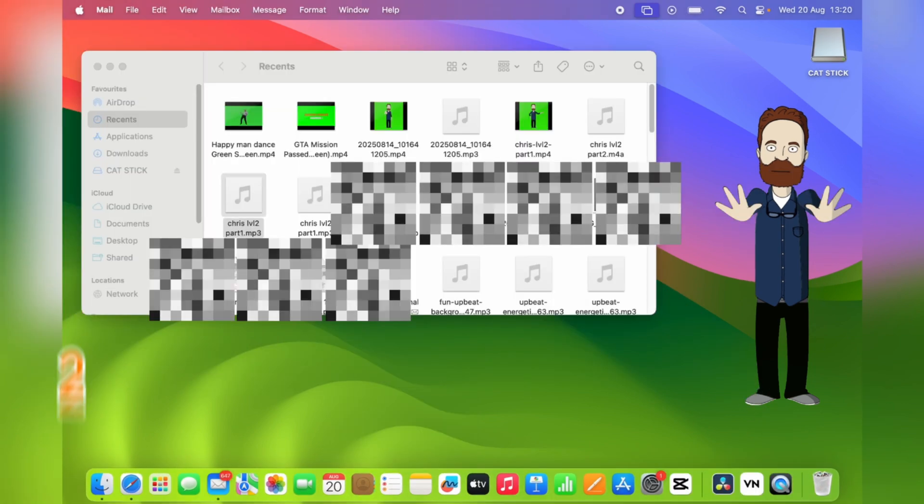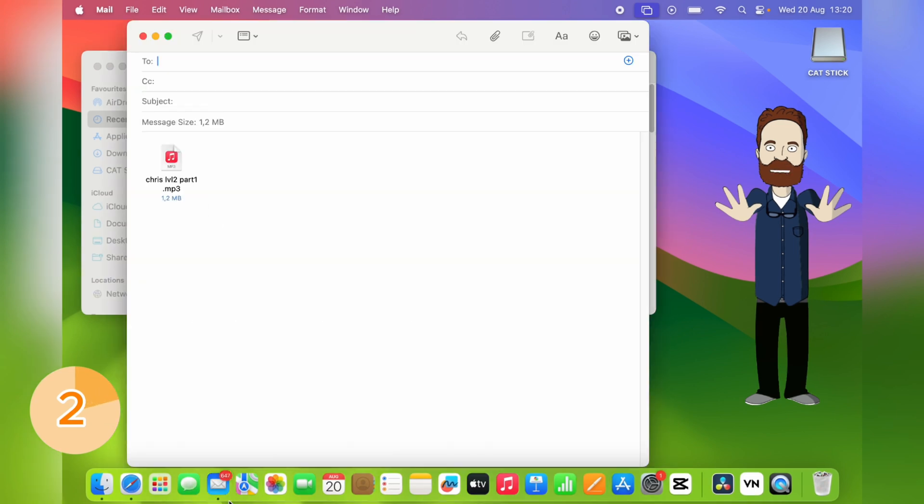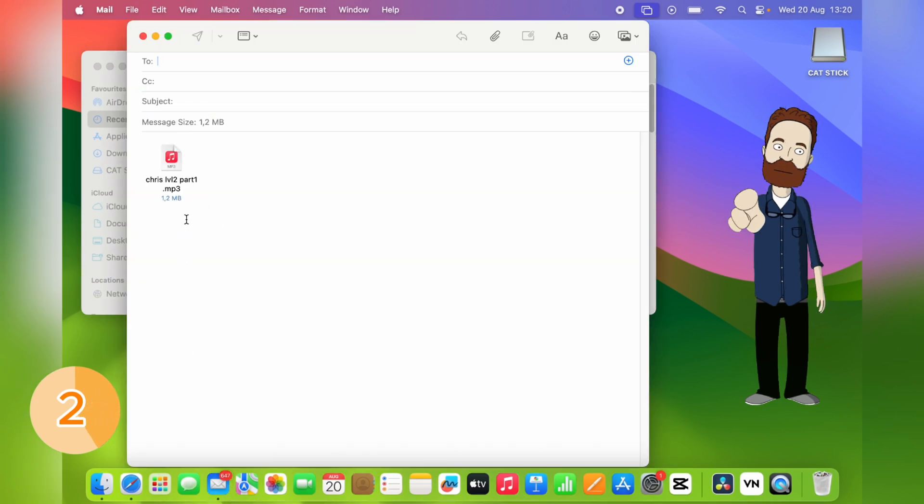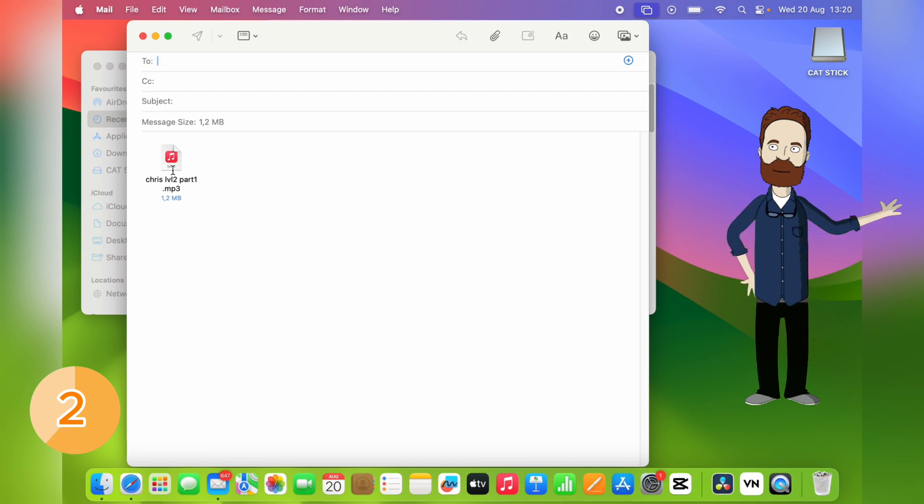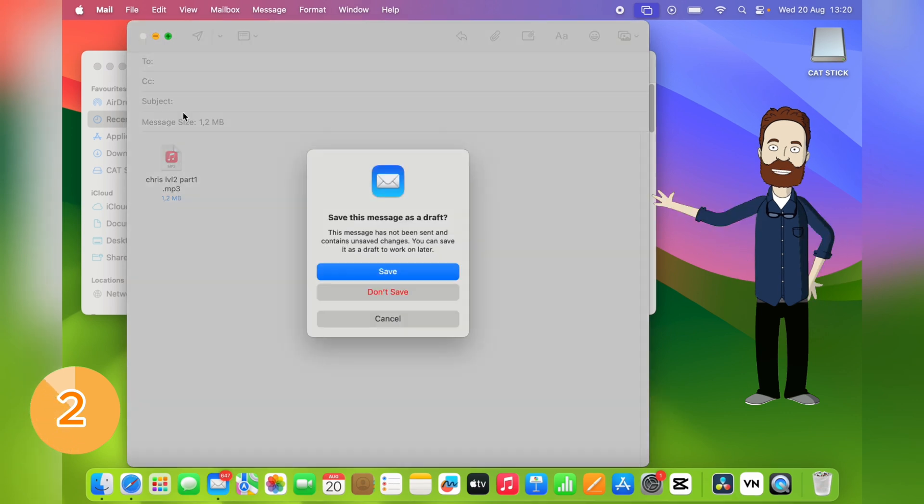Next, you don't always have to use Open With. Just drag a file onto an app in your dock and it'll open right there. Dropping it onto Mail? Boom! Instantly attached to a new message, which saves a lot of time when sending files.